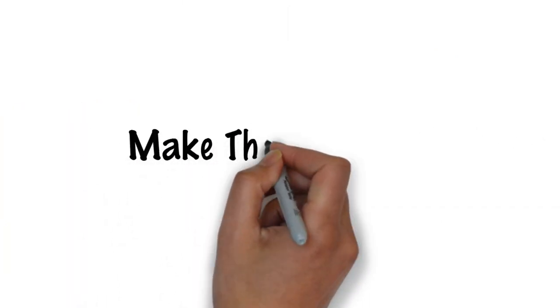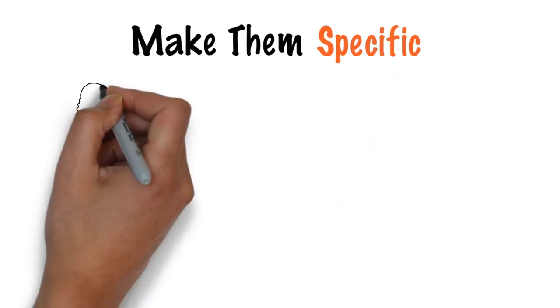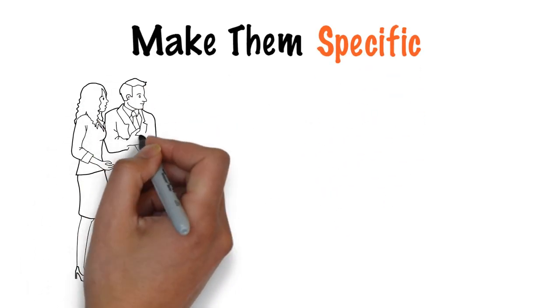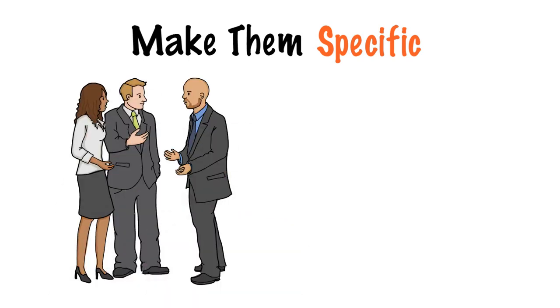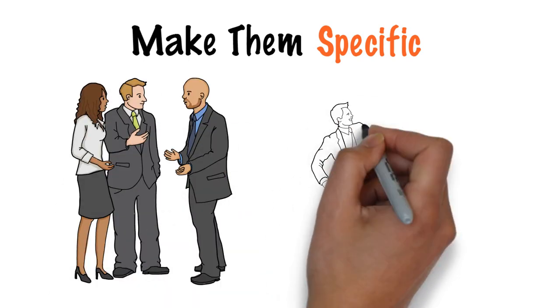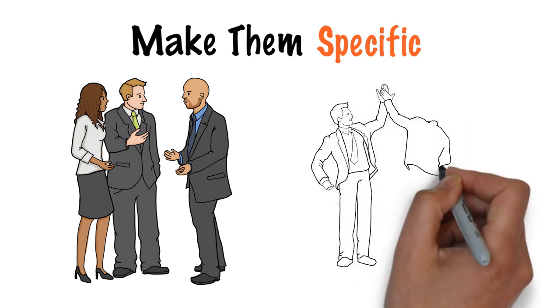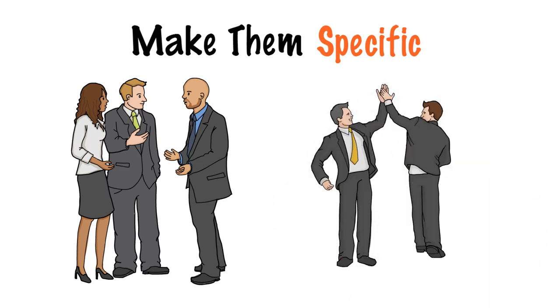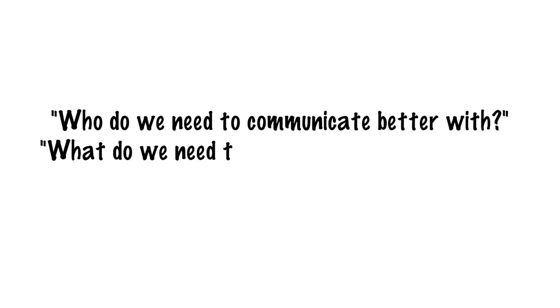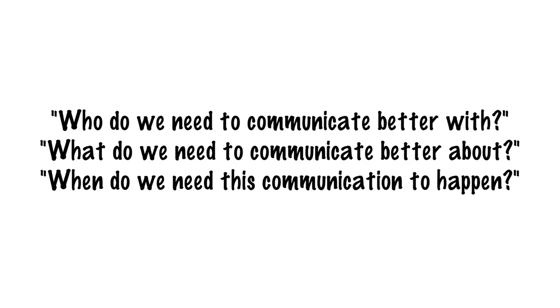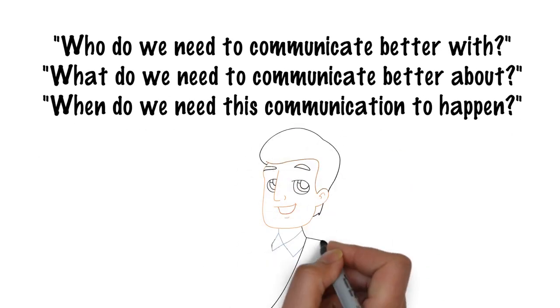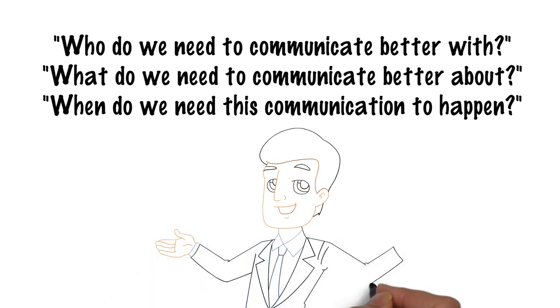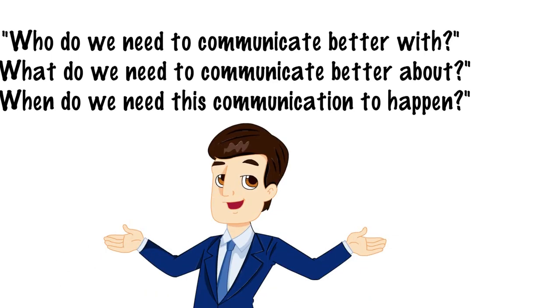Firstly, make them specific. Lots of teams come up with something like, we should communicate better and that's great. Better communication is almost always a good thing, but that statement is often too vague. Who do we need to communicate better with? What do we need to communicate better about? When do we need this communication to happen? These questions make it a lot more actionable and increase the likelihood that it will happen.